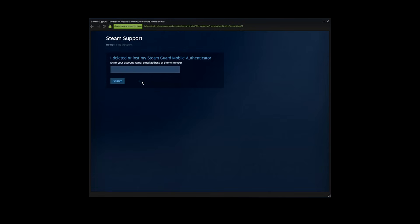So once prompted to this page, Steam needs to find your account, so you need to type one of the following three: Steam account name, email address, or your phone number. I'm gonna go with my Steam account name.